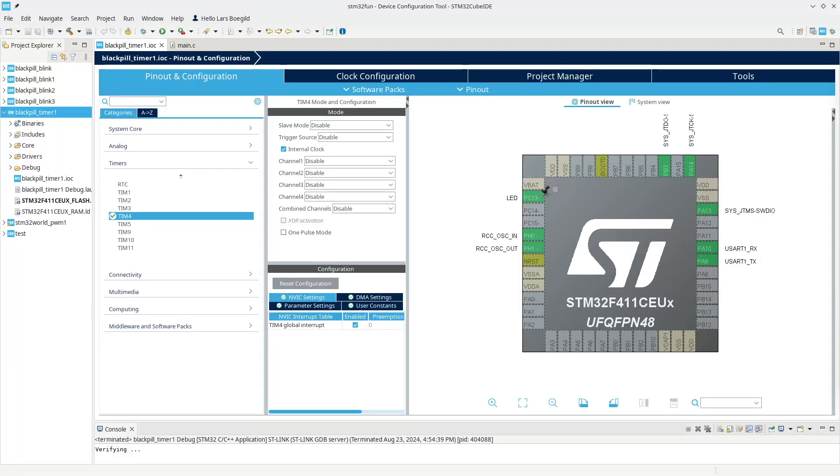Hello YouTubers, and welcome to this next tutorial, Getting Started video about STM32 and STM32Cube IDE.